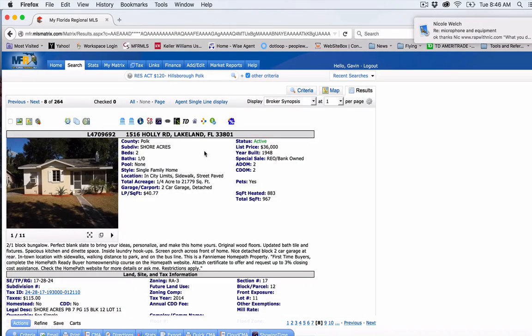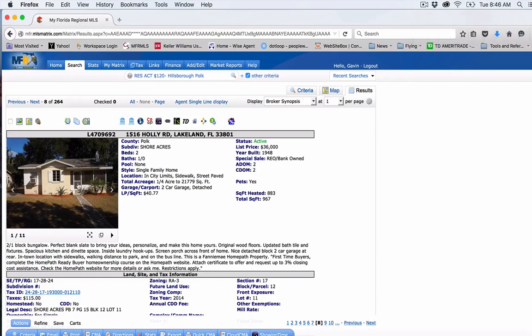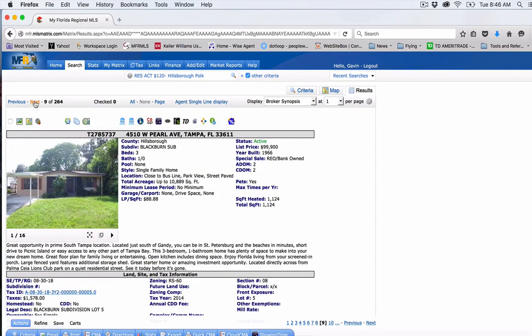Nice neighborhood. This $36,000 one would be a great possibly rental property. Again, $750, $800 a month. And then you only spent $36,000 for it. It's going to need some rehab on the inside there.